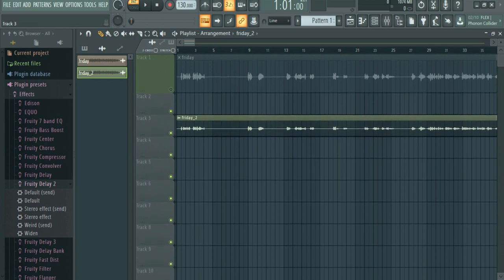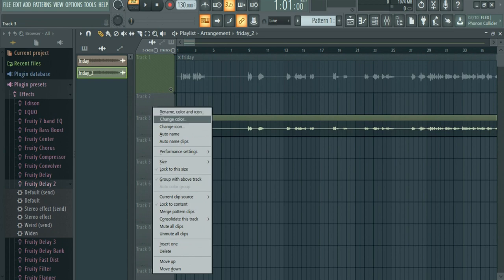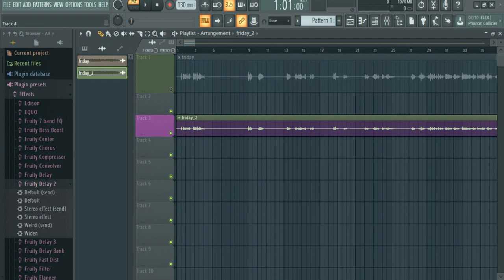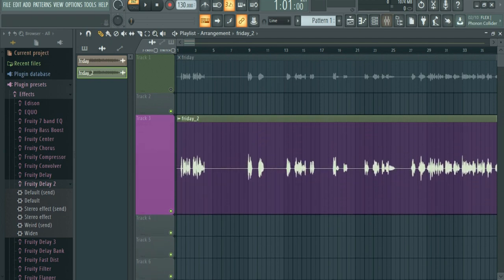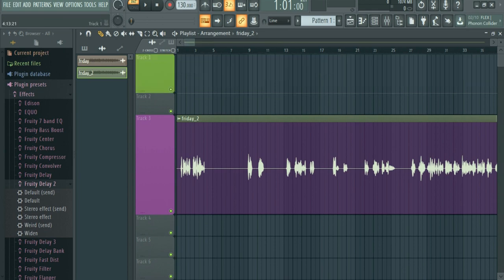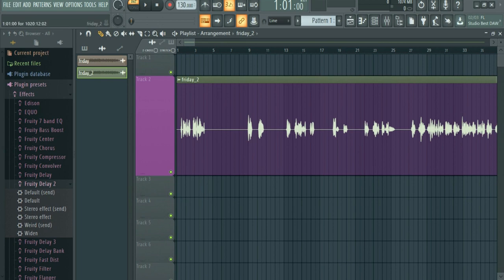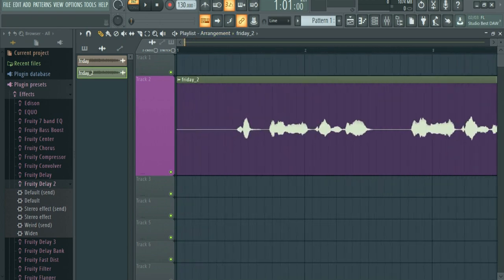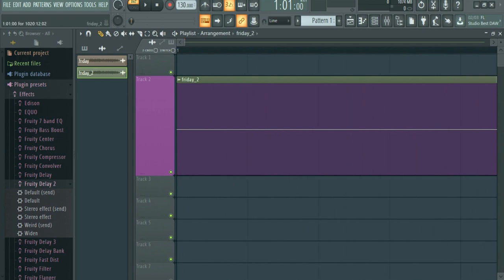Okay, here we go. Now I will change the color. Okay, change. Now we don't need to do this. Right click the right button. Okay, here we go. Now what do we do here? The right button.